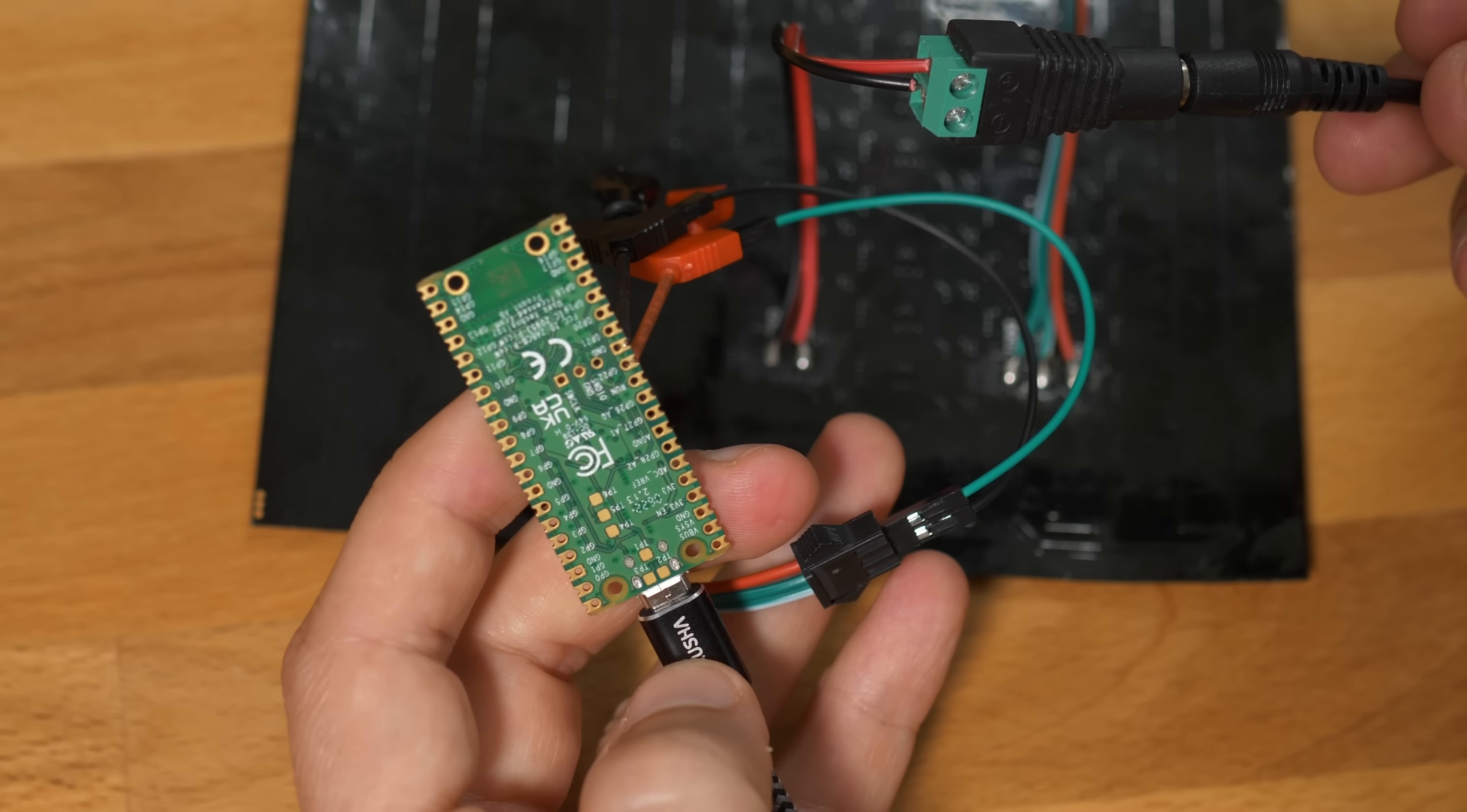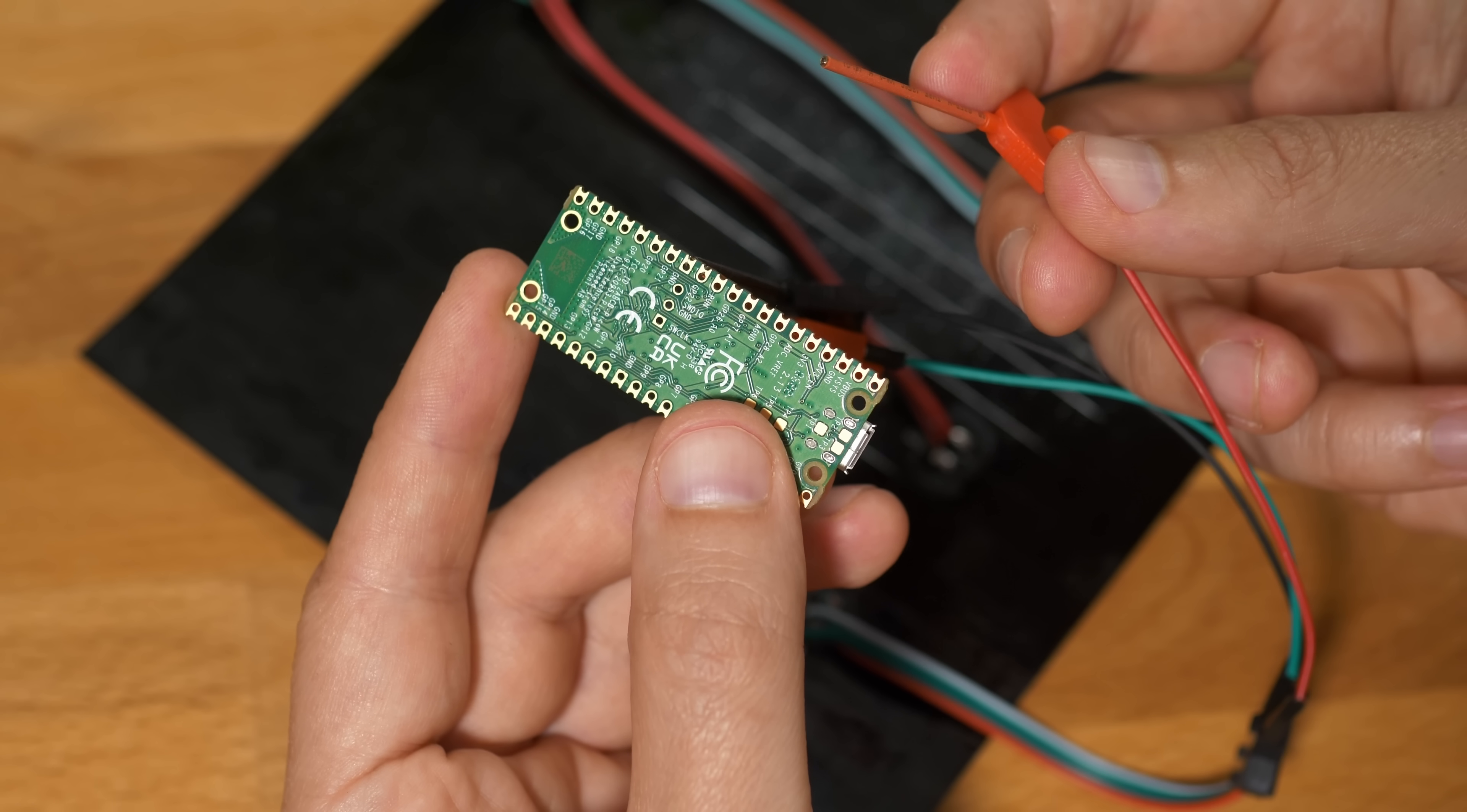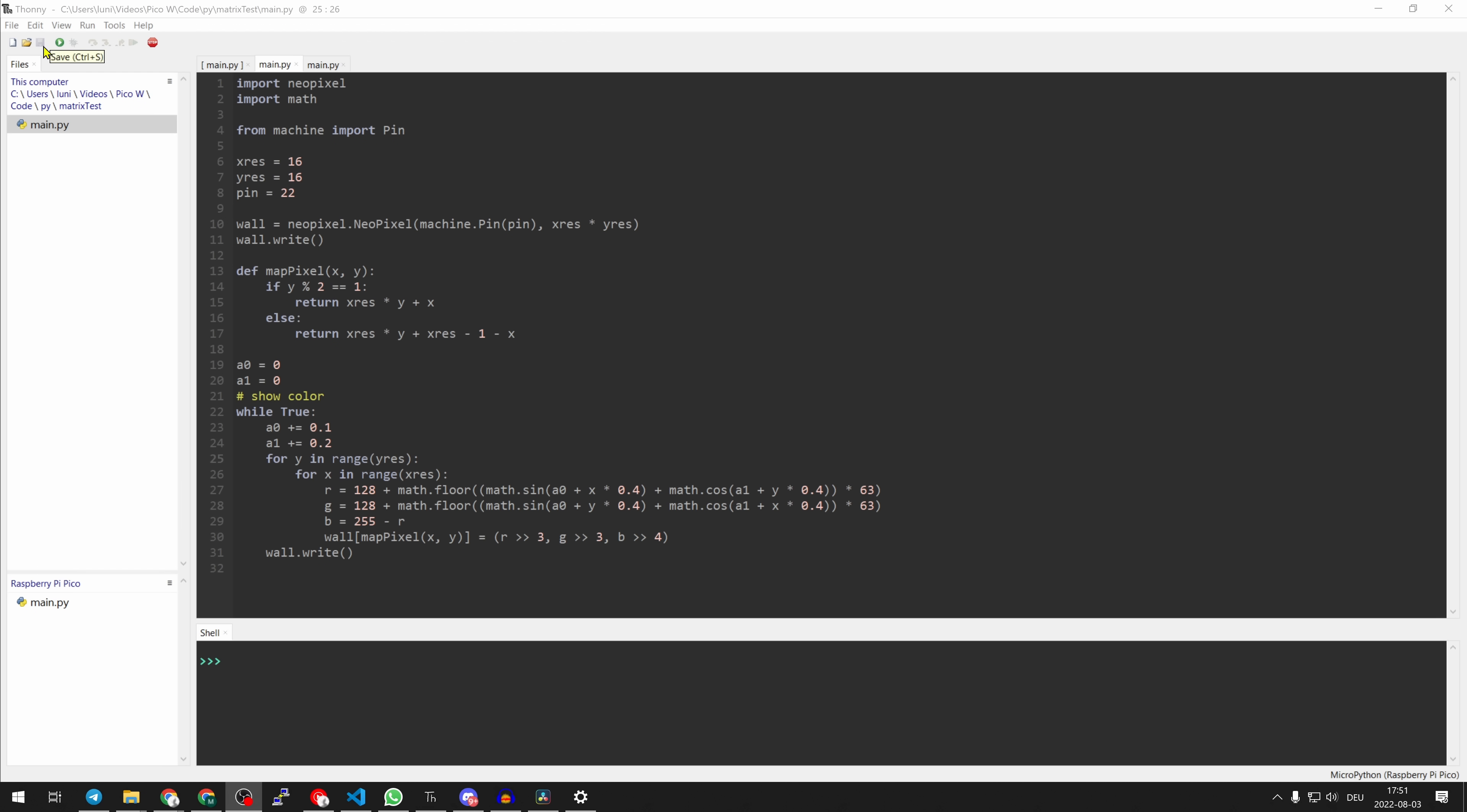Otherwise the different 5V sources might conflict. Once you've finalized your firmware, connect it to VBUS so the microcontroller will be supplied with the 5V from the matrix. Everything plugged in, I can run the first test. Let's run it.